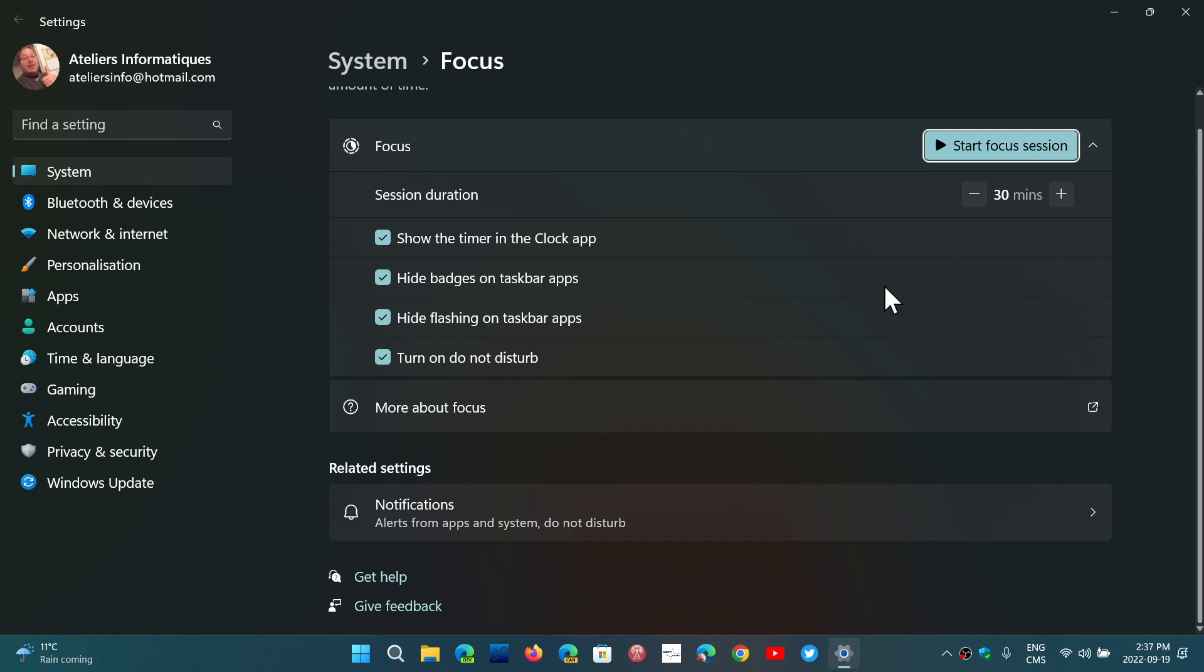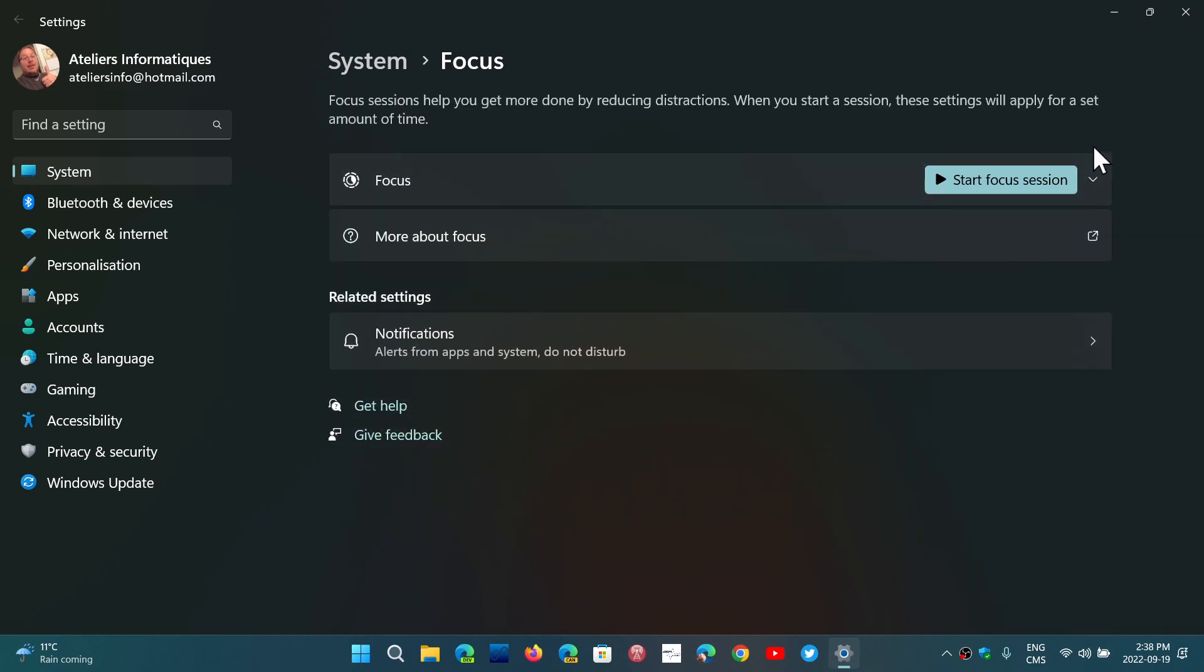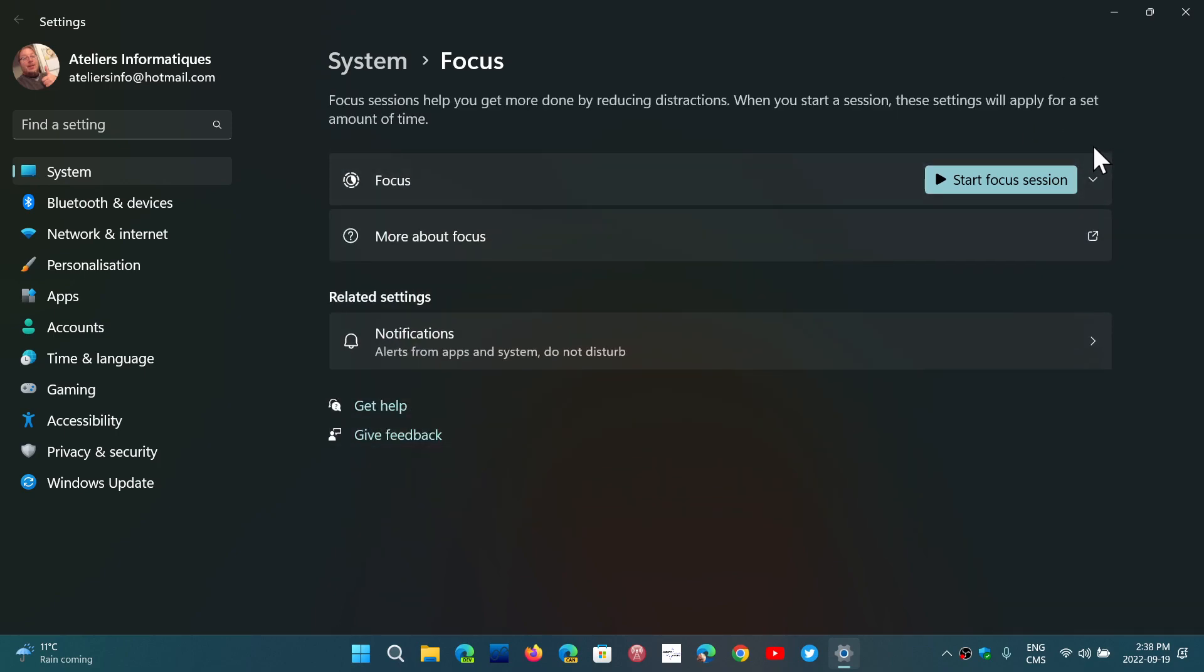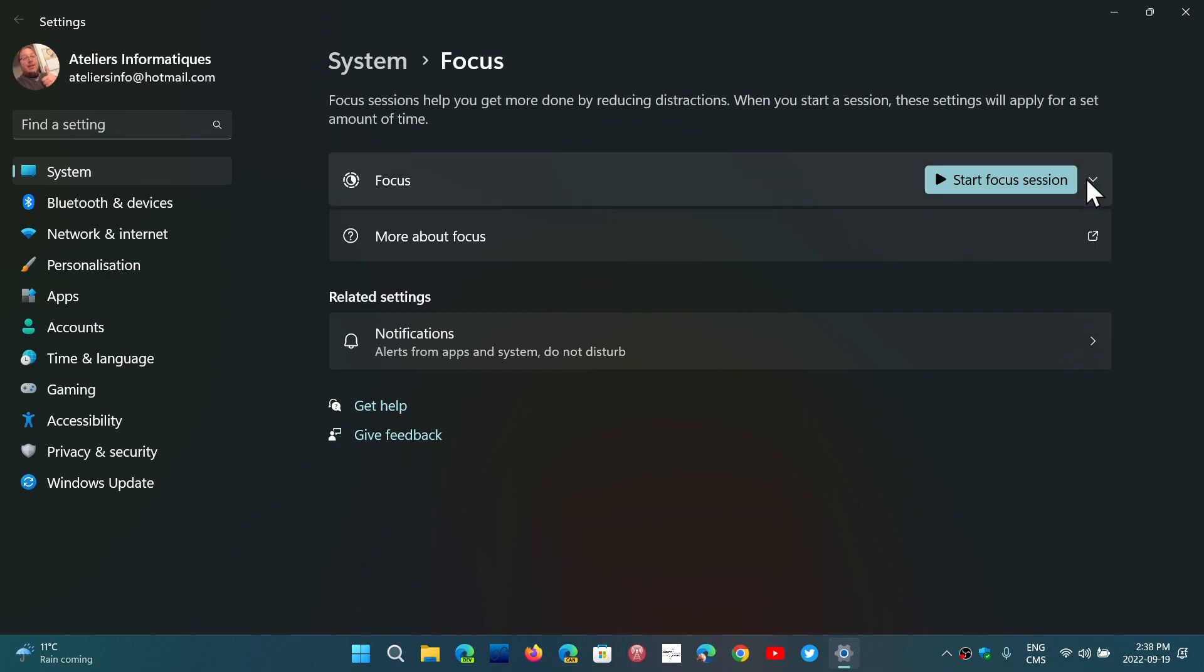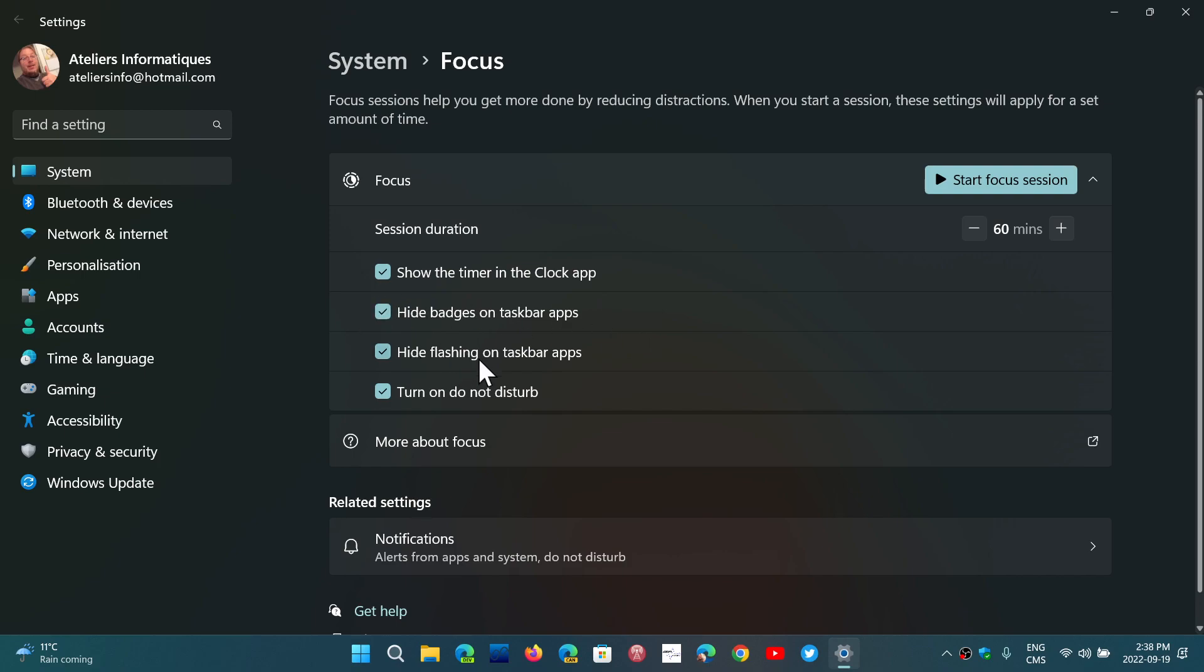So the focus sessions are there to help you get a workflow done. If you work with your computer every day, maybe you're setting yourself some goals and you want to try different things. You have the possibility to start focus sessions, give them a certain amount of time. You can say I want to have a 60 minute focus session, and during the session duration you will have a timer in the clock app. You will hide badges on the taskbar, hide the flashing on taskbar apps, and turn on Do Not Disturb to make sure that nothing distracts you.